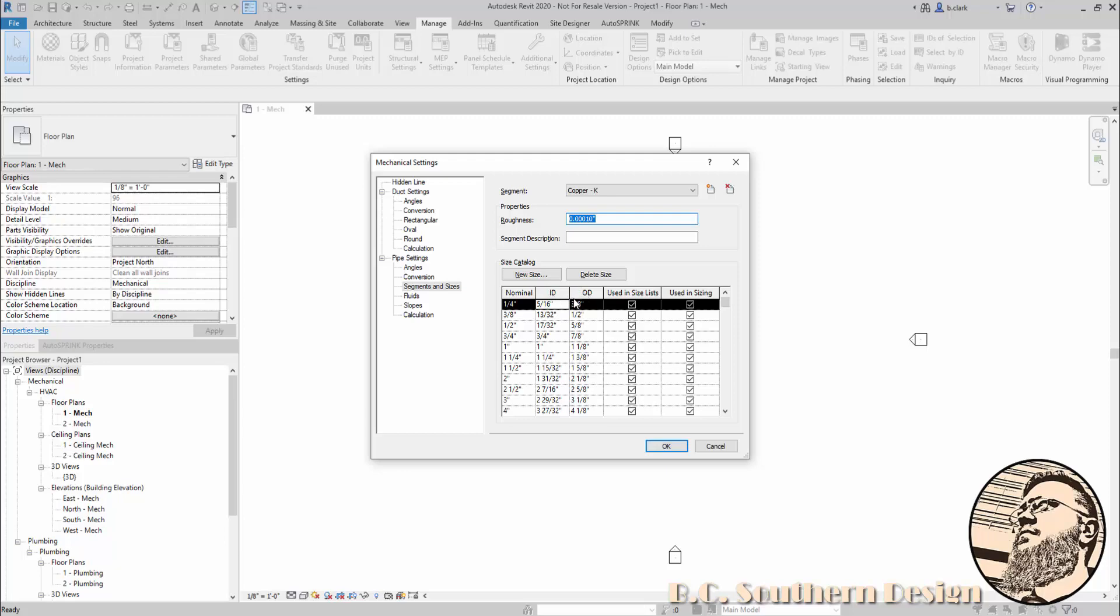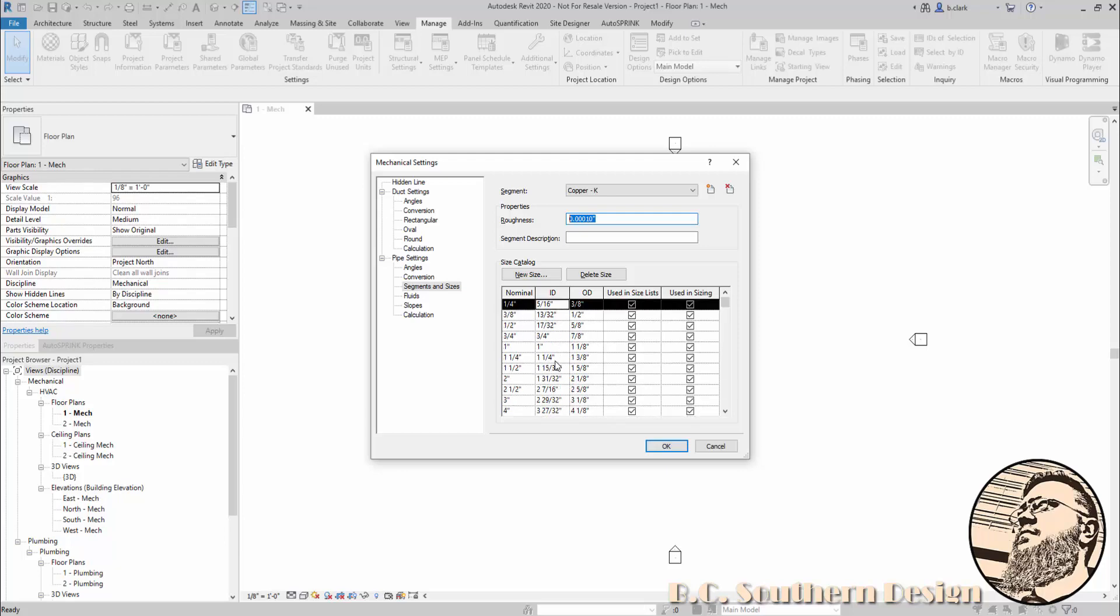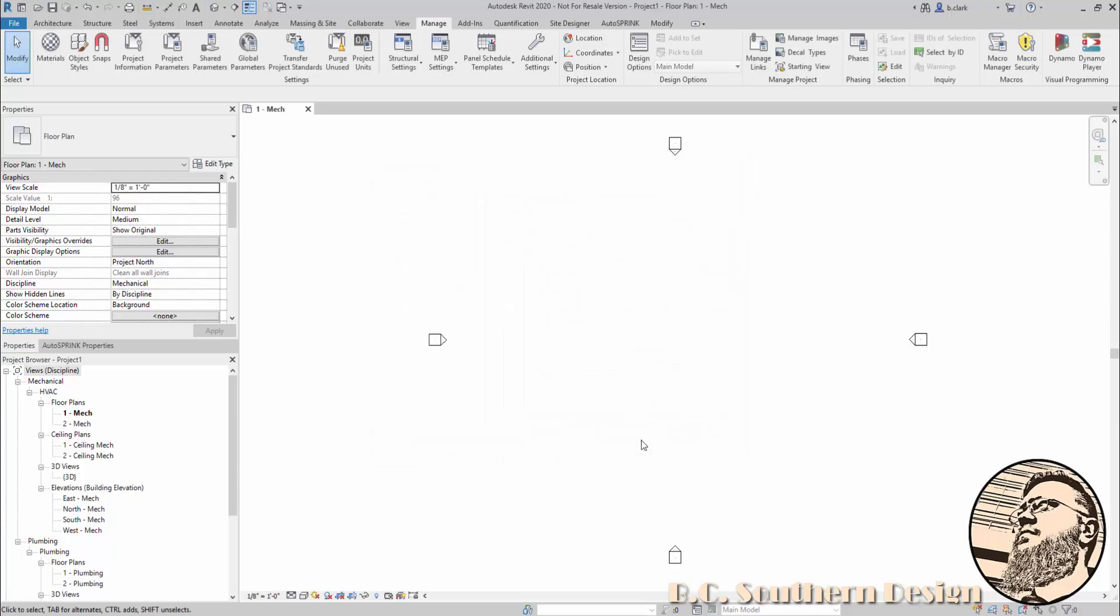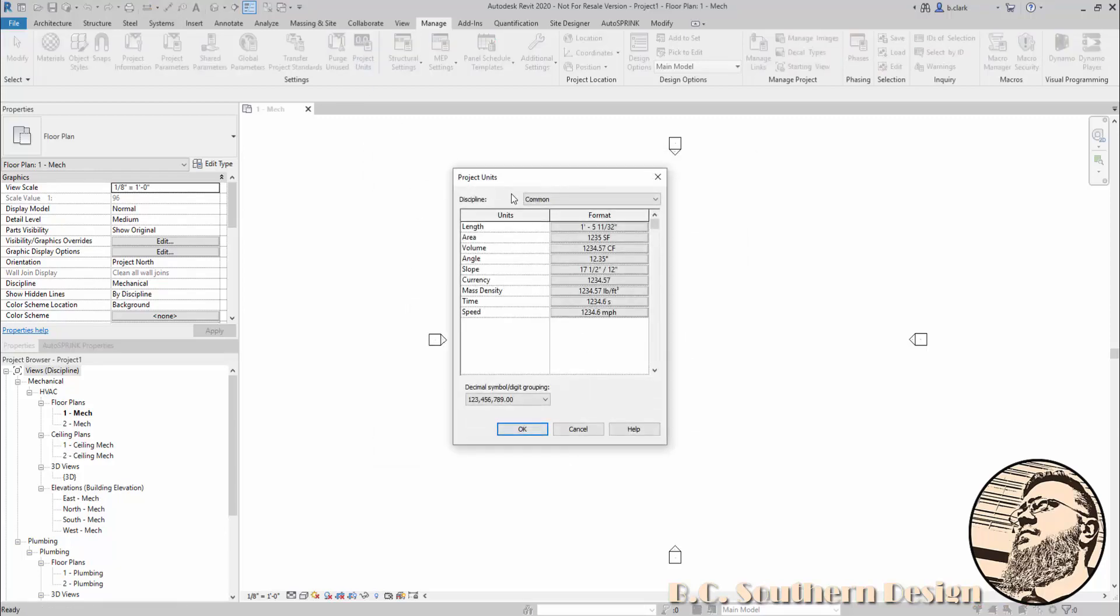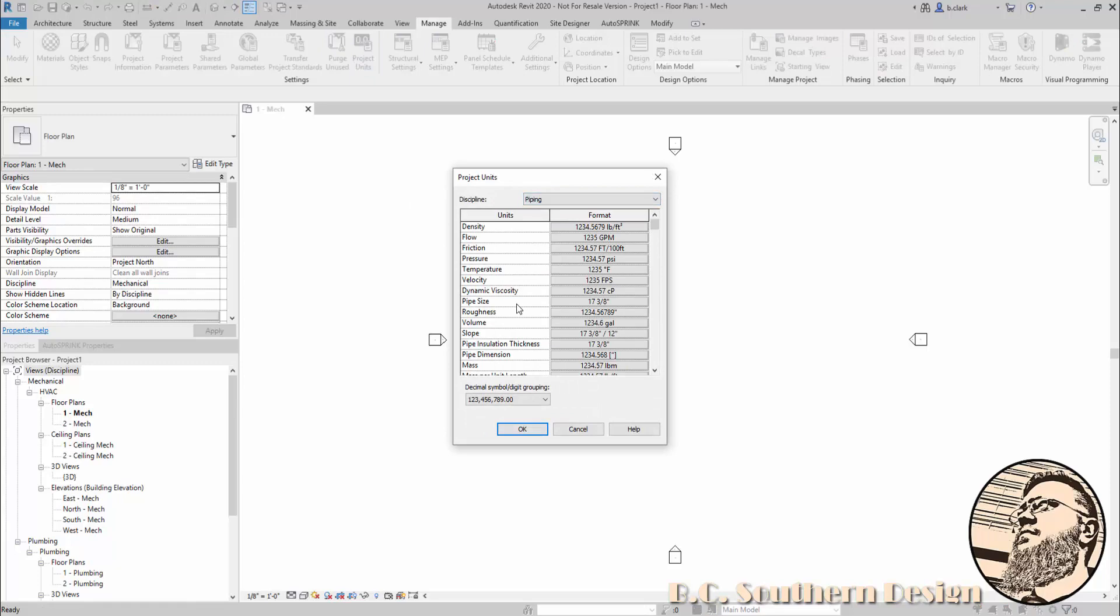In the internal and outside diameters for your pipe, notice that we're in fractions—looks like we go to a 32nd of an inch. But most of the spec sheets I've dealt with are in decimal inches, and I want to enter them that way and then see it went in exactly the way I want. So first, I'm going to back out of this, go to Project Units, go to Piping, Pipe Size, and change this to decimal inches. I'll just go to three decimal places.